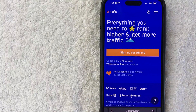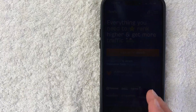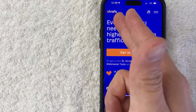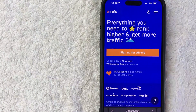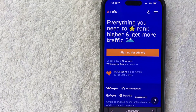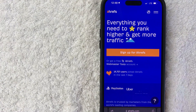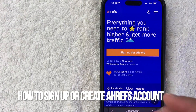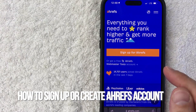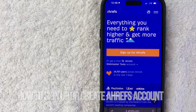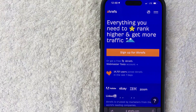Hey, welcome back guys. So today on this video, we are talking about Ahrefs, and more specifically, I am going to quickly answer a question I keep getting a lot on my other video, and that is how do you sign up and create an Ahrefs account? So let's go ahead and talk about this.